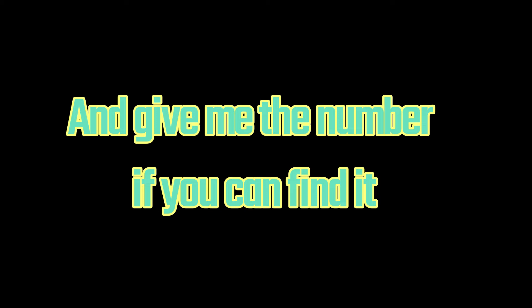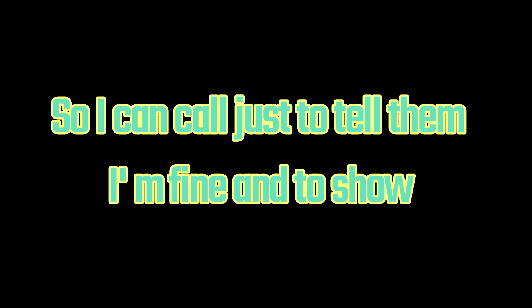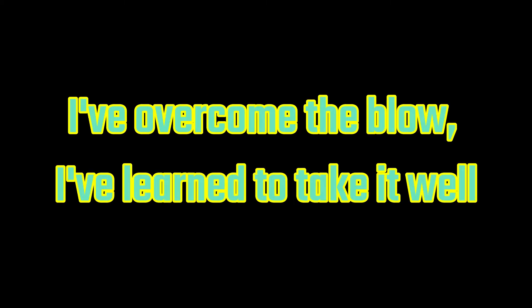Well, let's forget all that and give me the number if you can find it so I can call just to tell them I'm fine, to show I overcome the flow.